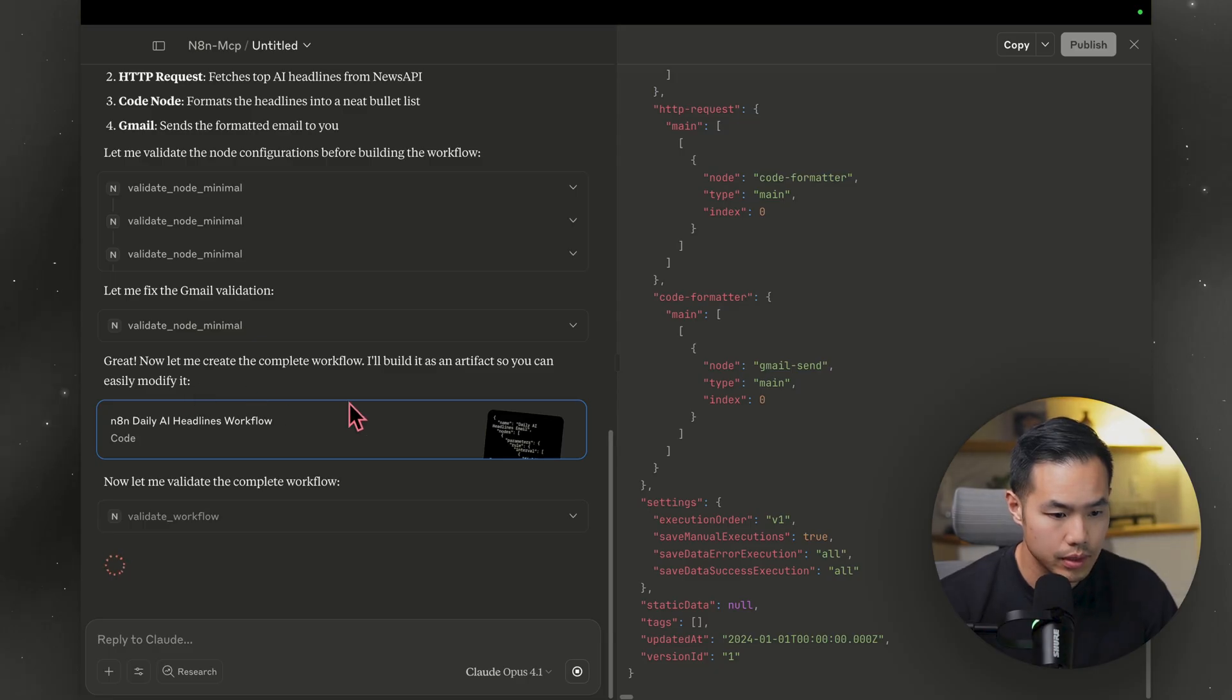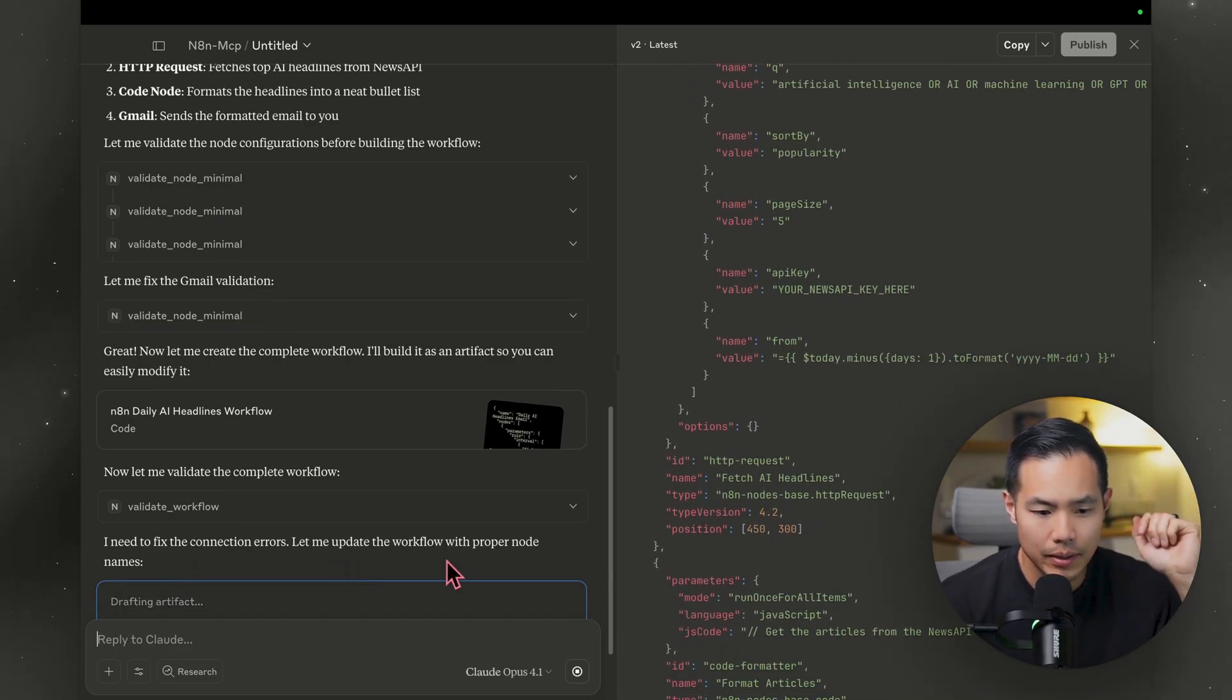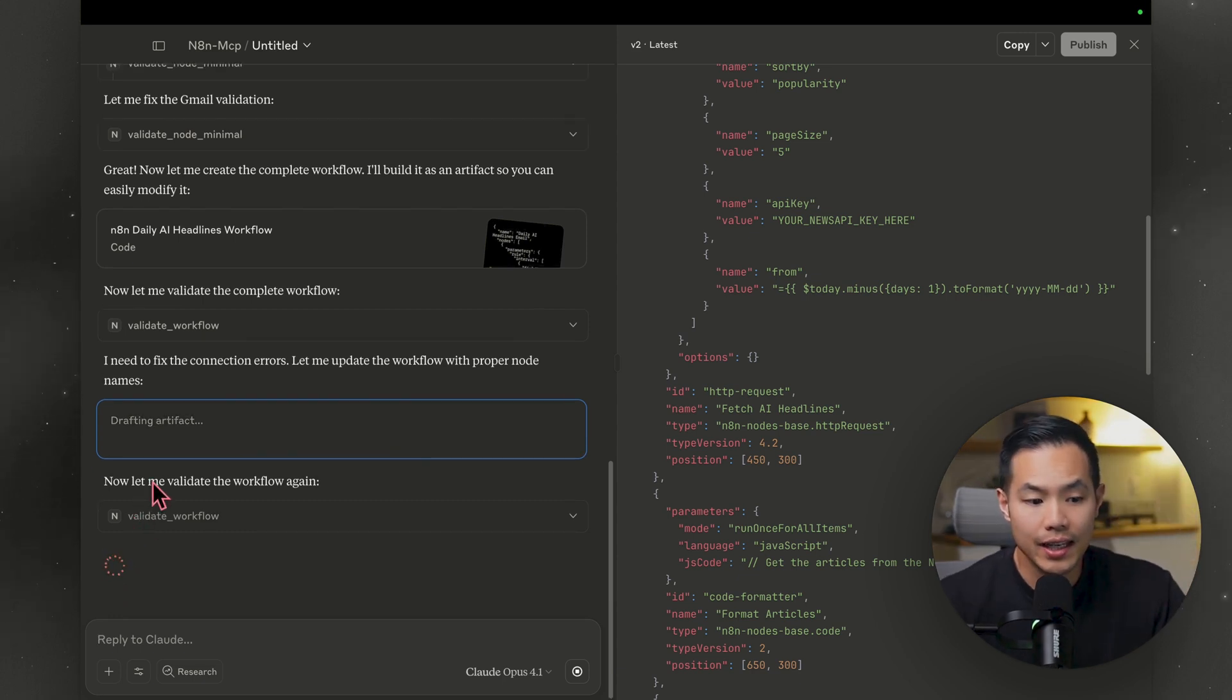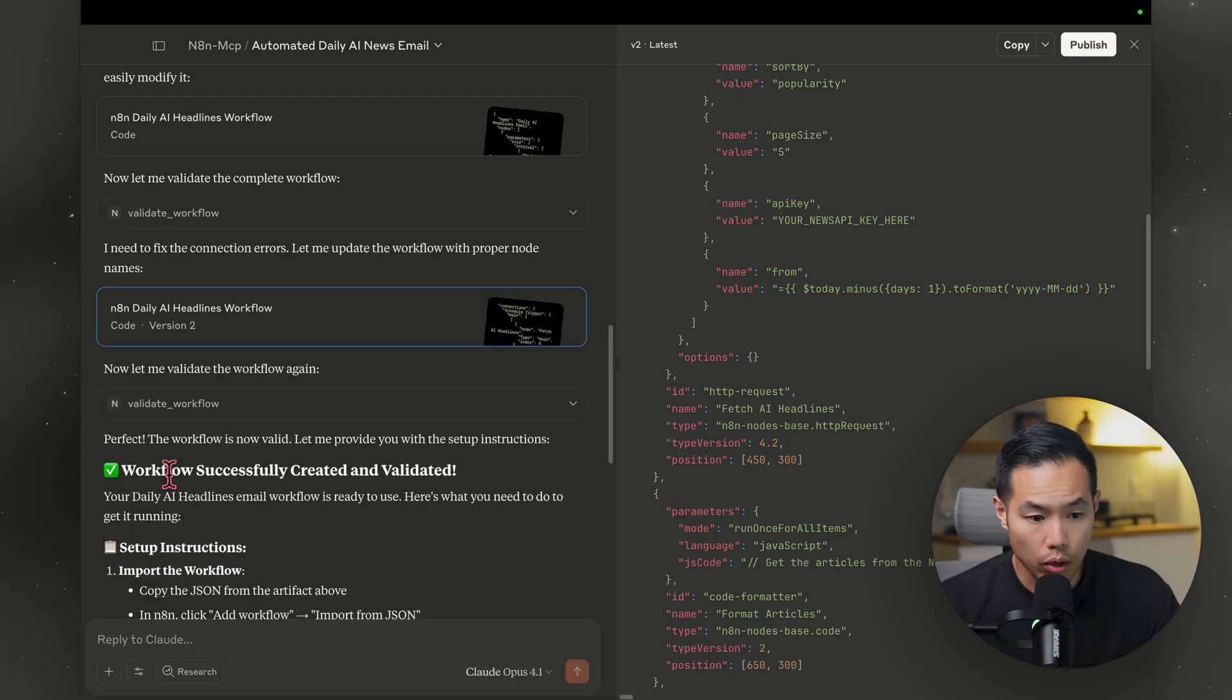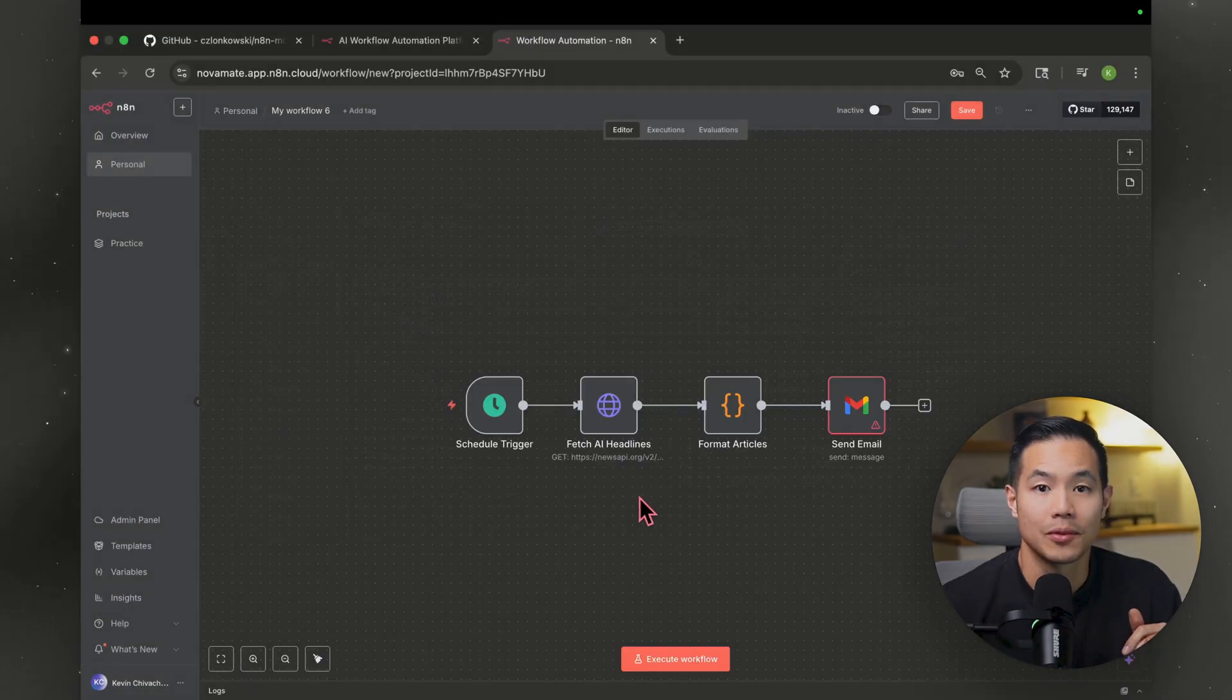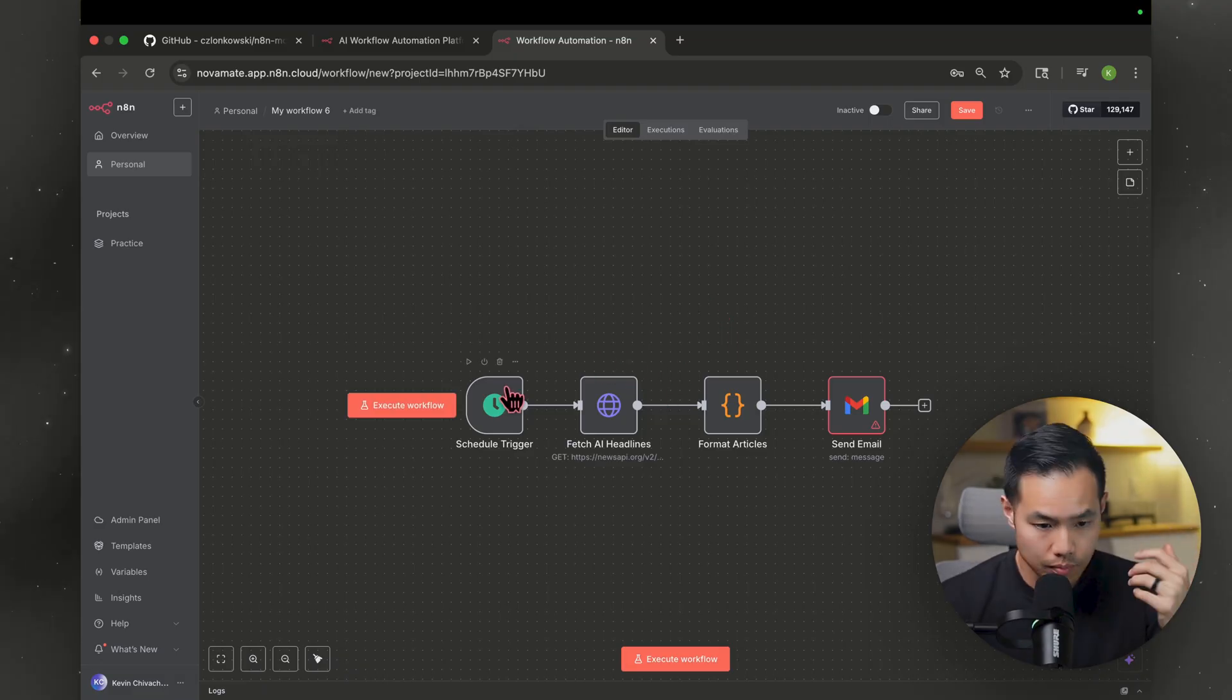Let's see. So now it's validating the complete workflow. All right, something interesting just happened. It says, I need to fix some connection errors. Let me update the workflow with proper node name. And it's fixing it. And it's validating again. It's already been a couple minutes. So this is actually taking a little bit. But again, I'm not doing any of the work. Workflow successfully created and validated. I'm going to go ahead and download this JSON. All right, let's import it. Damn, we're in trouble. That was a pretty simple workflow.